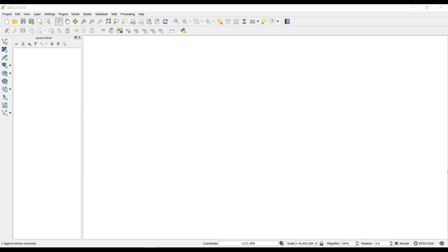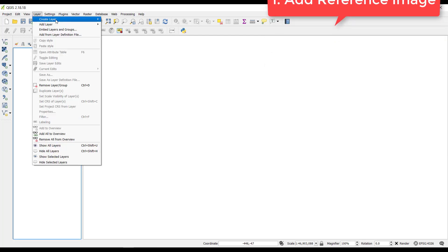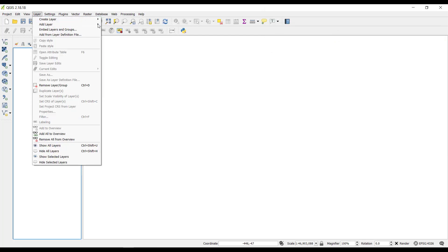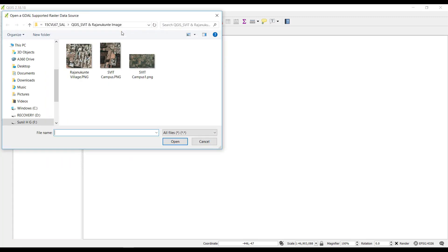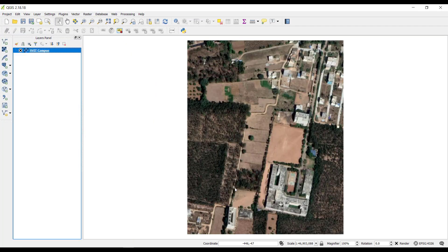Here we are going to create the map. For that purpose we need a reference image. I am going to take my institution, Savidya Institute of Technology campus, as the reference image. Step one: adding the reference image. Go to Layer, then Add Layer, then click on Add Raster Layer, then select the image taken from Google Earth or Google Maps, then click Open and click OK.